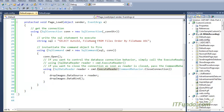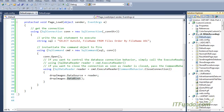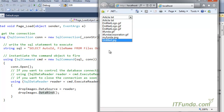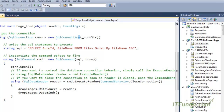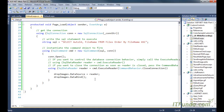ExecuteReader executes the command and stores the complete result from that database table into the reader object. We then specify the reader as the DataSource of the dropdown and call the DataBind method. Let me run this page — you can see that all the file names, all the records, have been populated into this dropdown.